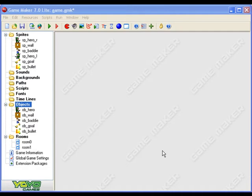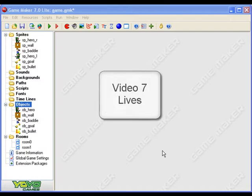Hello everybody, my name is Mr. Woods and welcome to the seventh video in my series of Game Maker tutorials. In this video I'm going to tell you how to make lives for your hero.